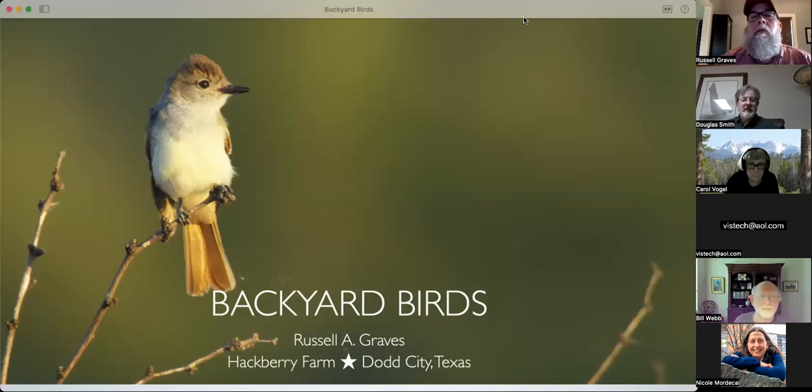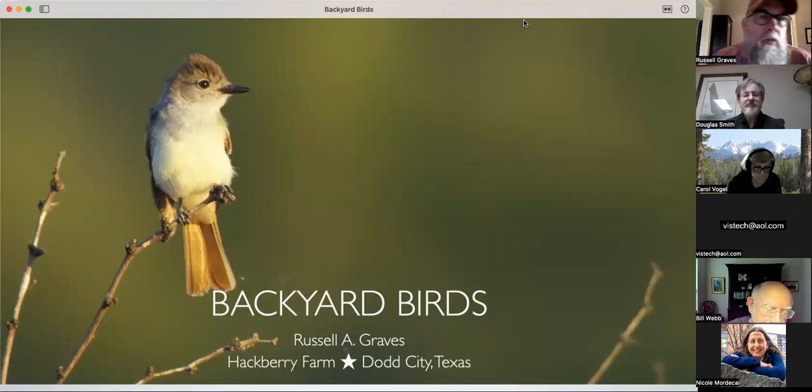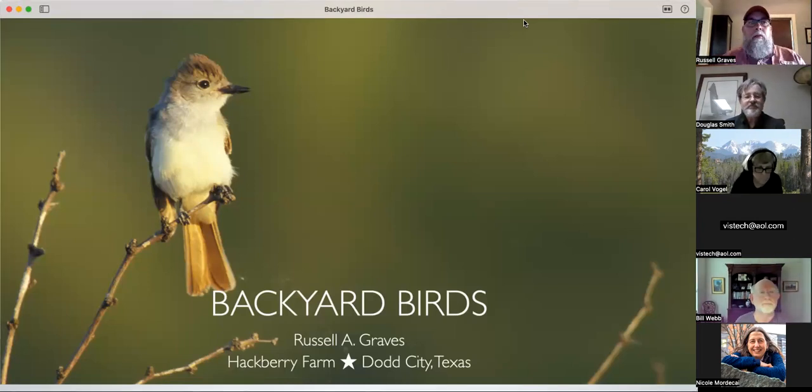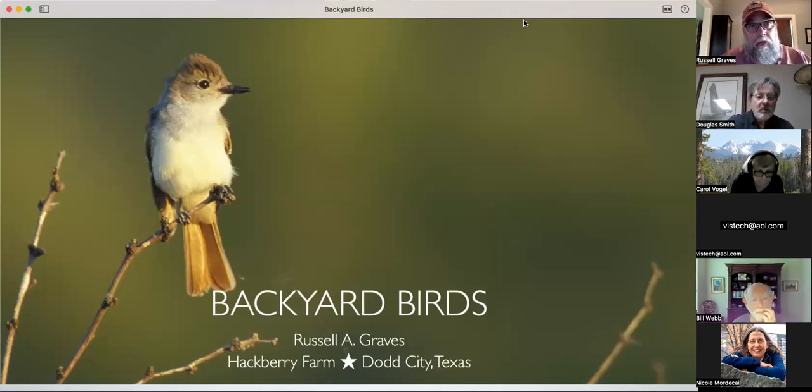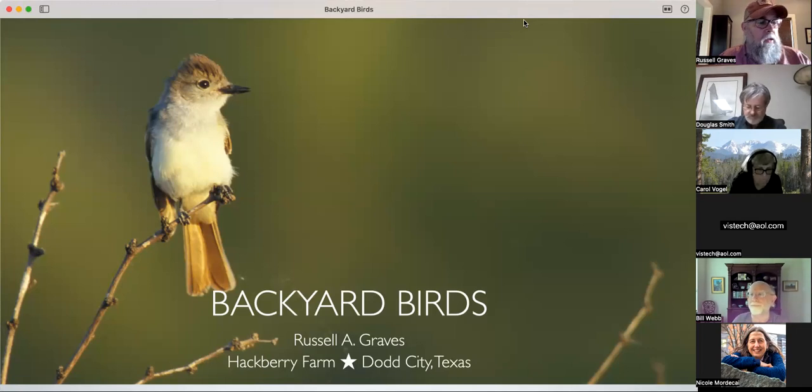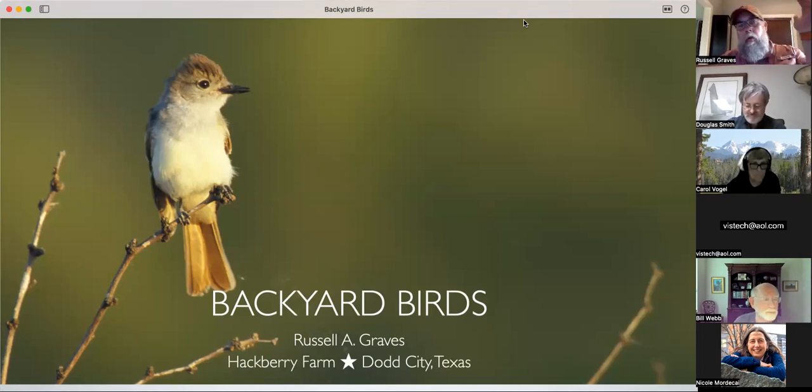I knew we'd have a few less show up tonight because I changed the time from the normal time. Let me get all my buttons going and we'll go ahead and get started. This month's topic is backyard birds. I appreciate everyone signing up and showing up tonight. Again, apologize for the time change, and hope everyone's fed supper and ready to learn a little bit tonight.